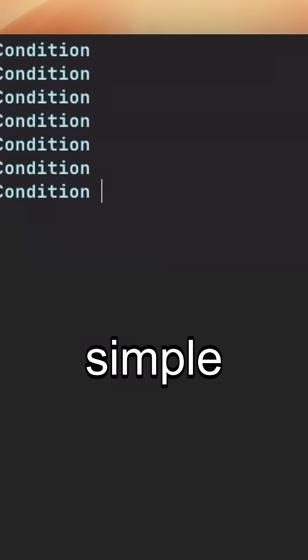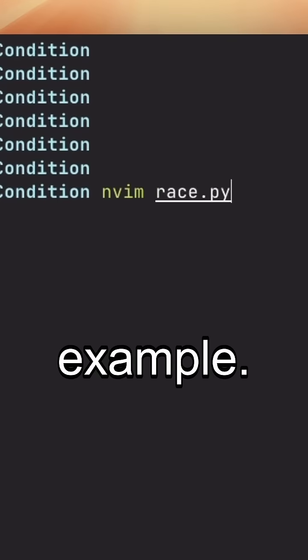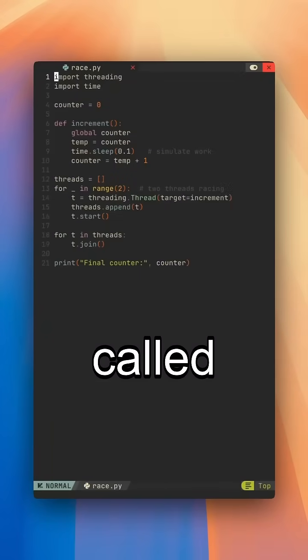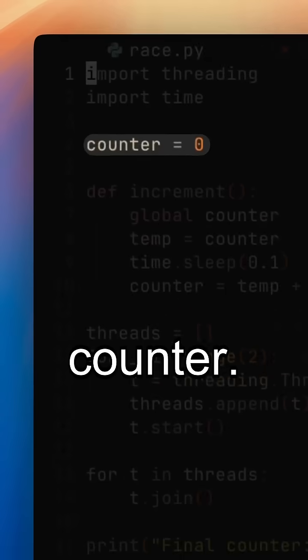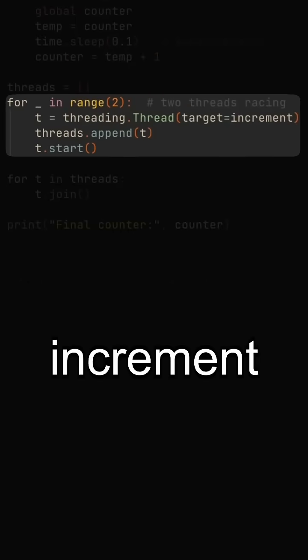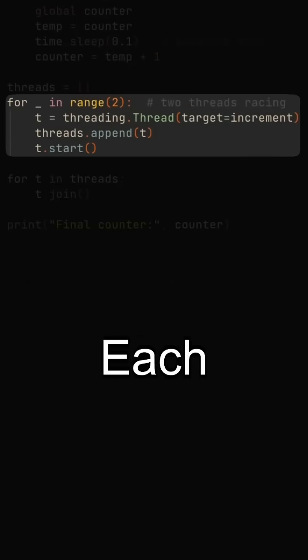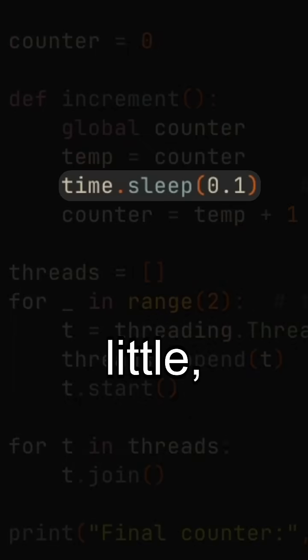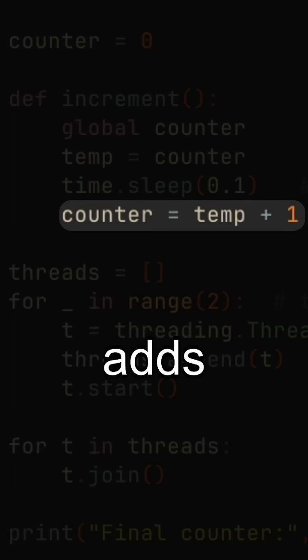Let's look at a simple Python example. We have a shared variable called counter. Two threads both try to increment it. Each one reads the value, waits a little, then adds one.